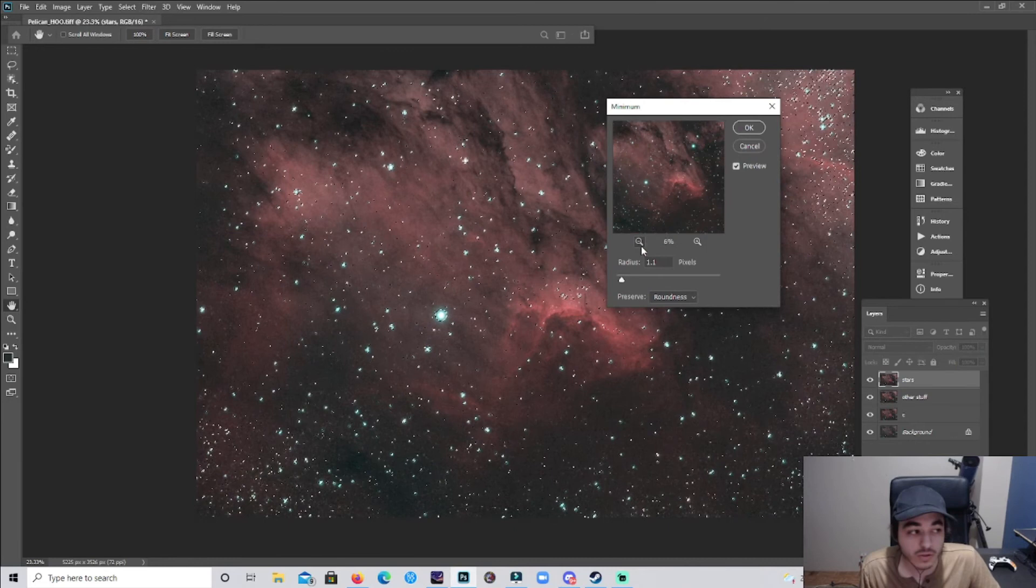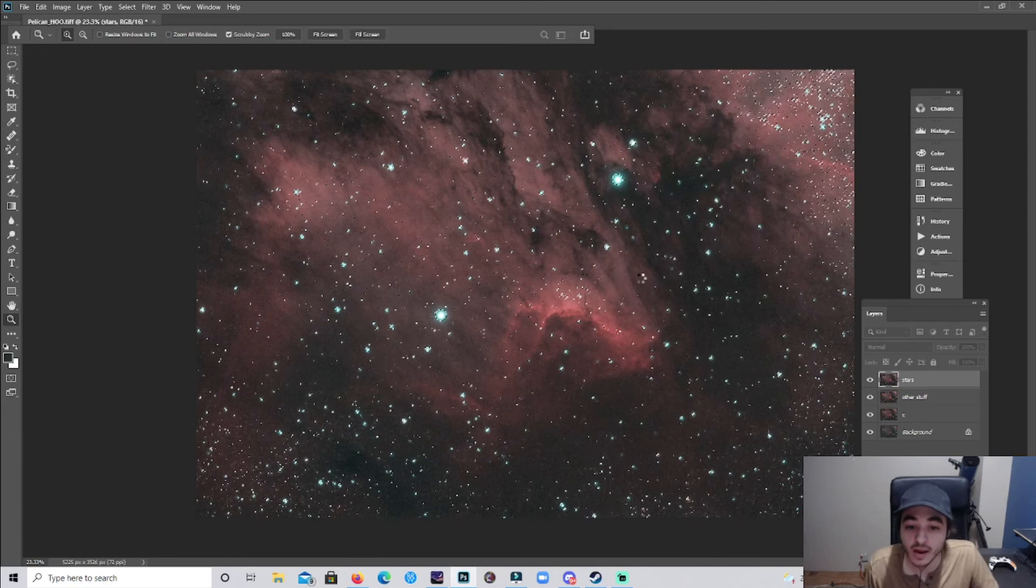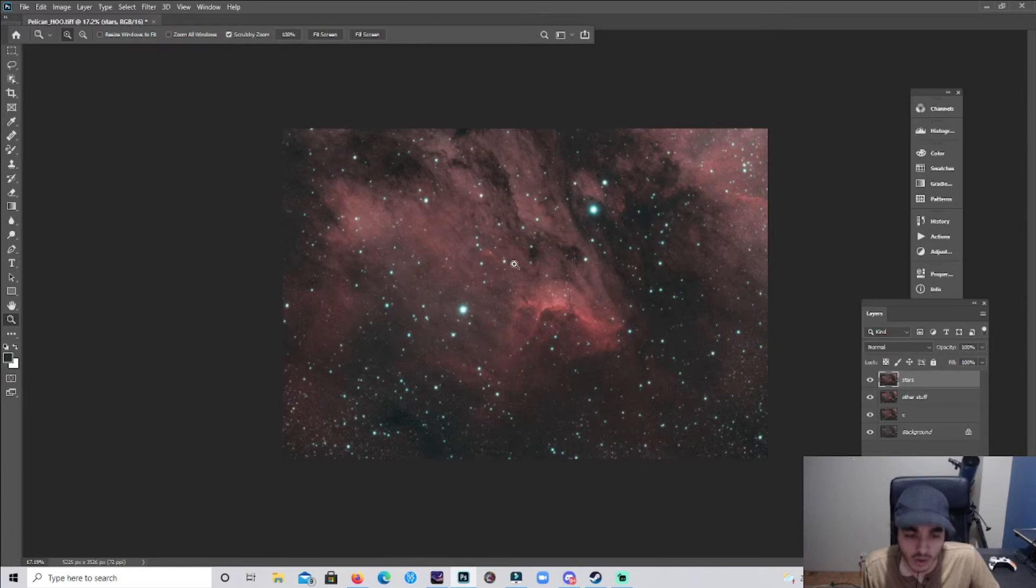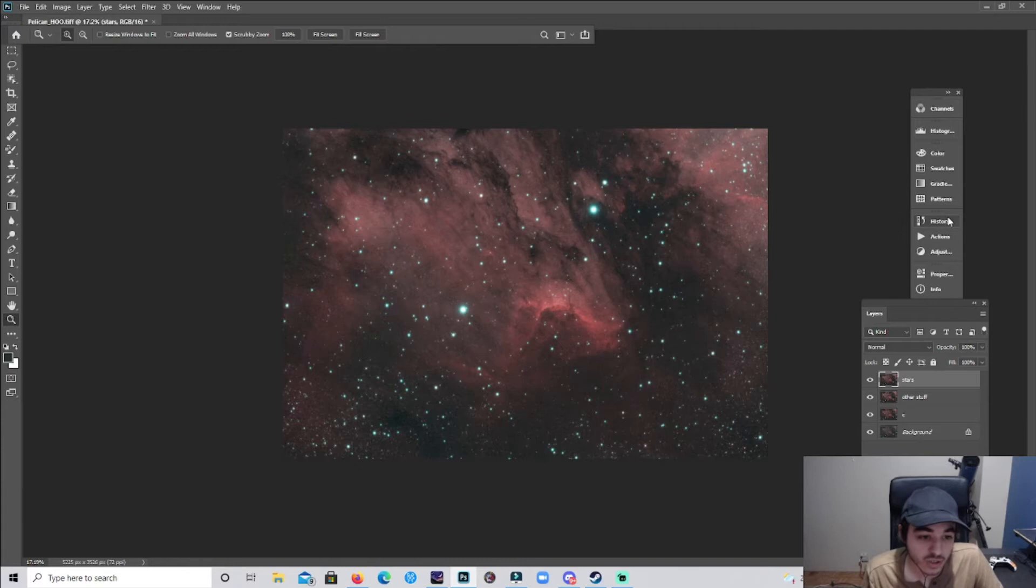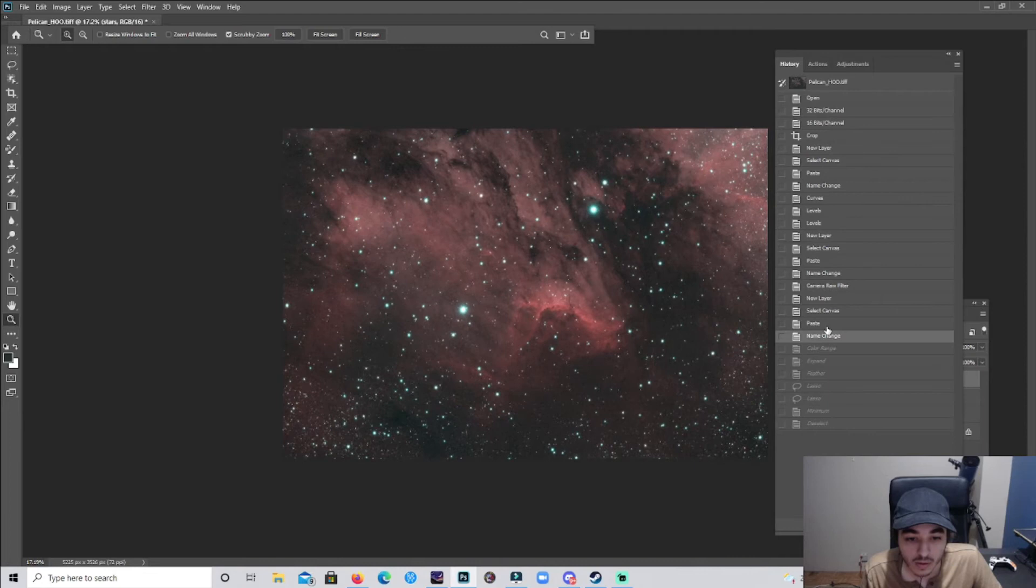So I'm gonna go to Filter, Other, Minimum. This will pop up, before and after, and looks really good. Deselect now. Looks much less bright and we'll probably do another star reduction right now actually. History, before and after, there you go.